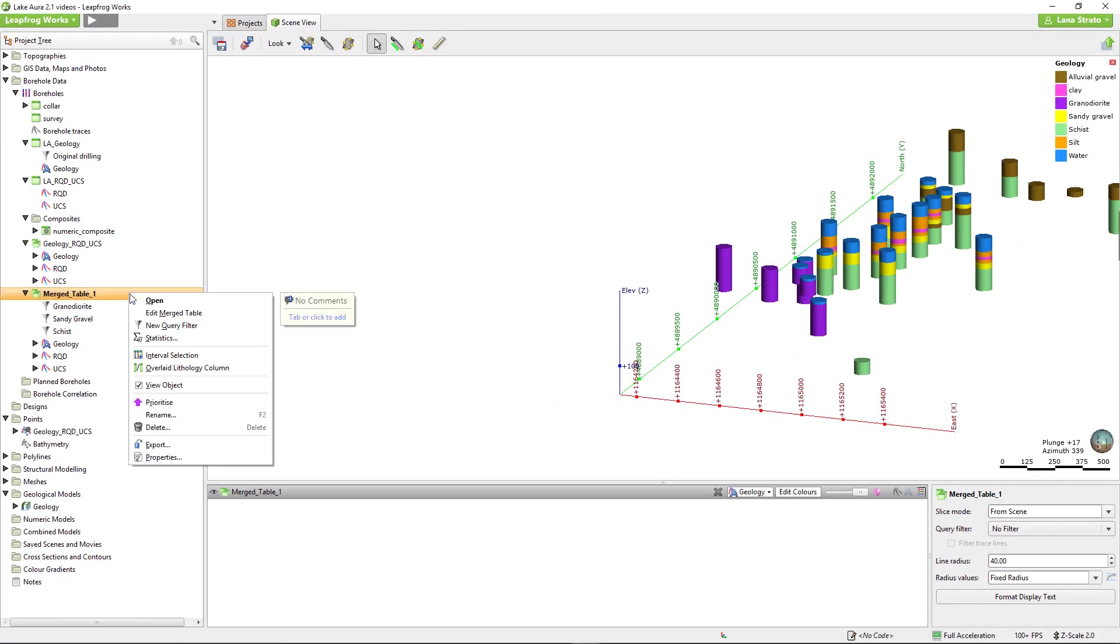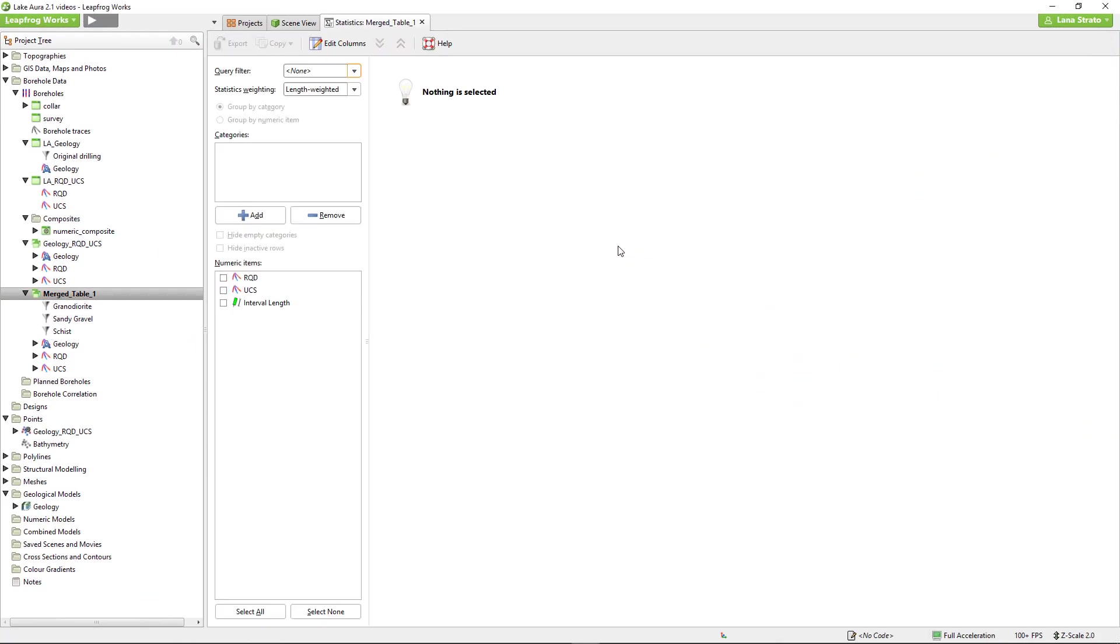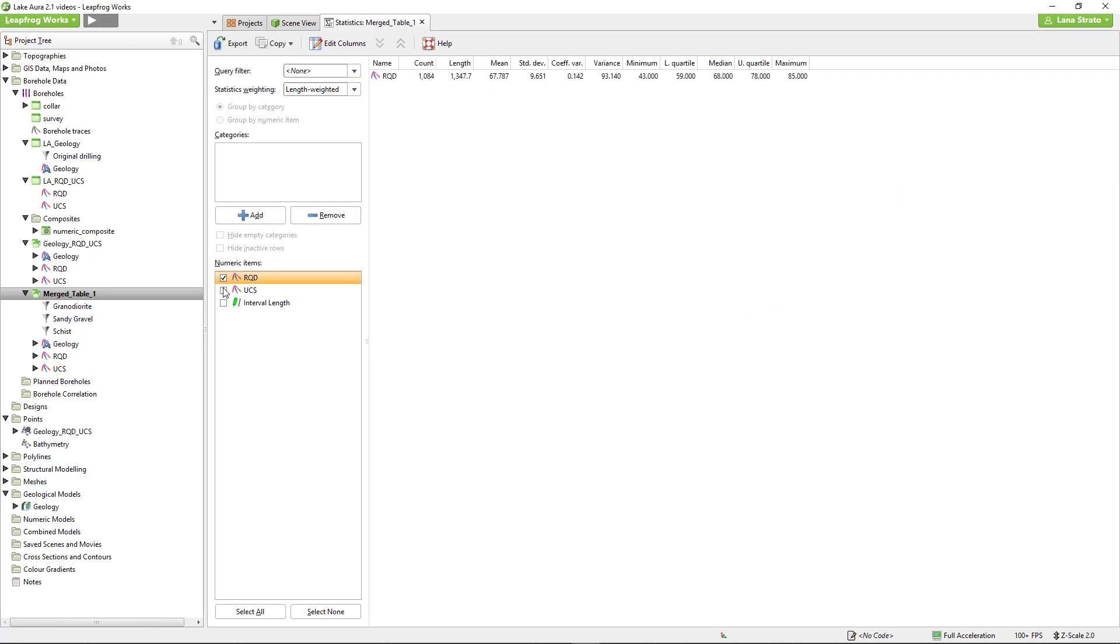In addition to these graphs, there is also a table of statistics available. To calculate your desired statistics, select the necessary numeric items.